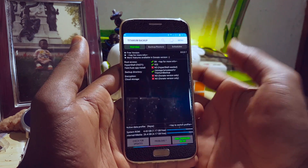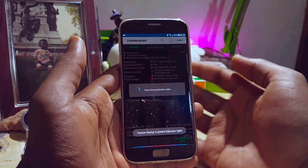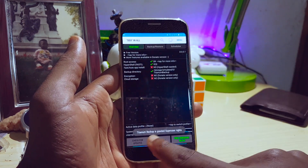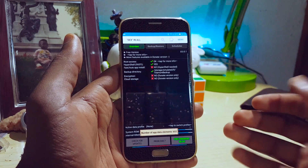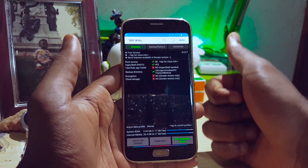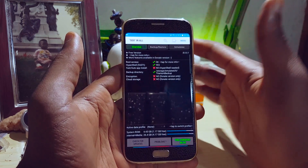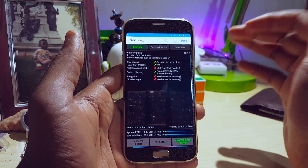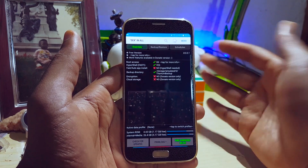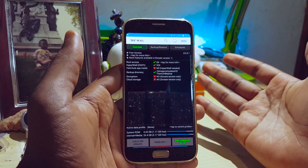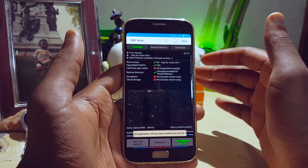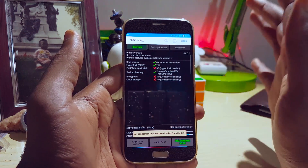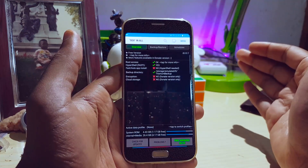You can see right there it's going to search for root and it says superuser permissions have been granted. So you can have root, have Android Pay, and all those banking apps working — they won't even know you're rooted. That's why I still encourage guys to use root, especially Magisk root.